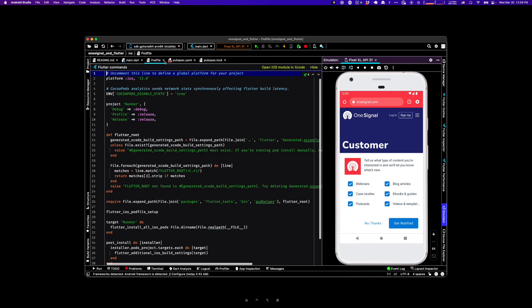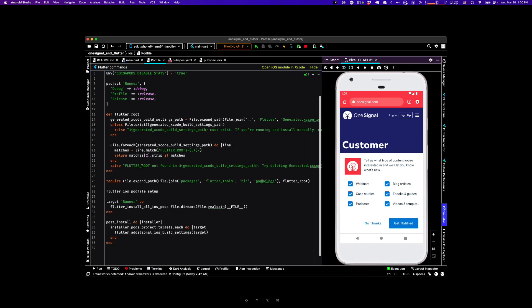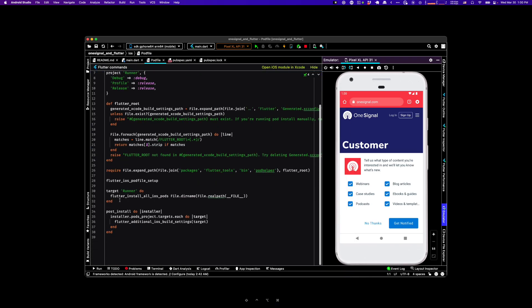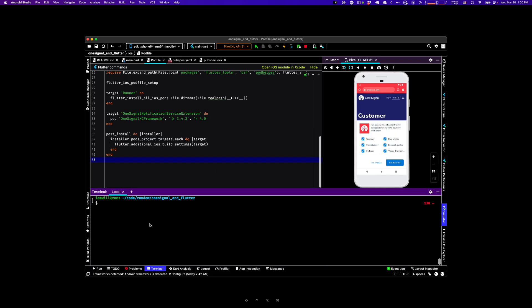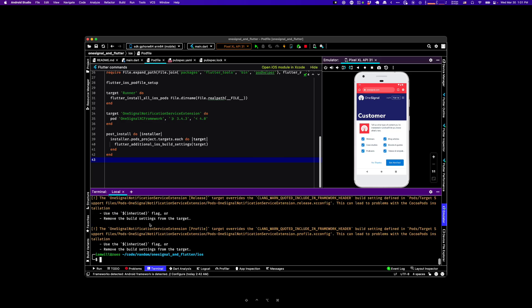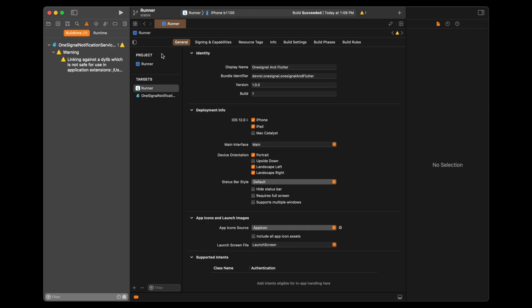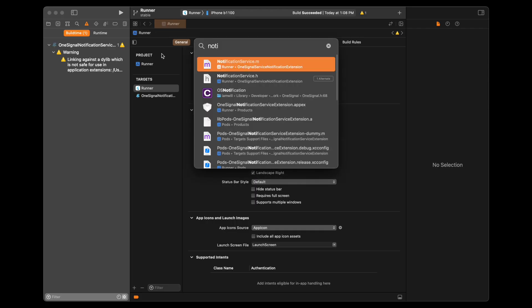I'm back in Android Studio to open up the pod file, and I'm just going to go down to the bottom and insert a snippet of code that I pulled from the SDK setup guide. CD into your iOS directory and run pod install to pull down the latest dependencies for OneSignal.